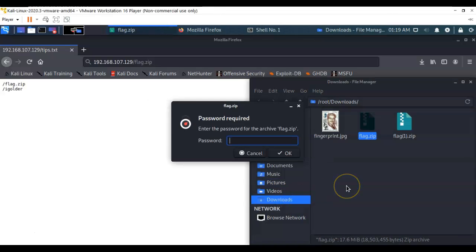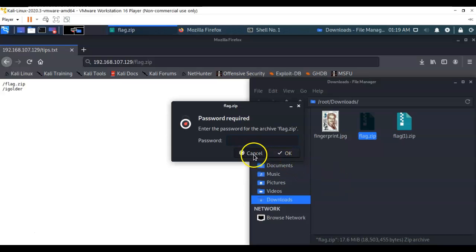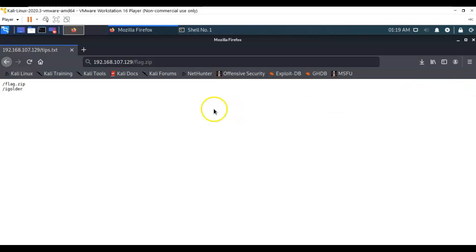When you attempt to extract it, it's going to want a password. We now have to go find the hint that's going to tell us how to find the password. Let's cancel that out and close out the download directory.